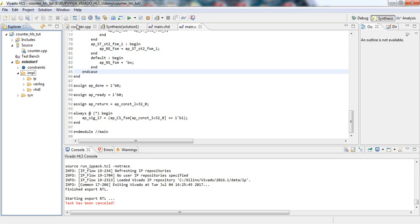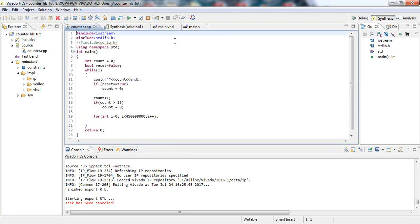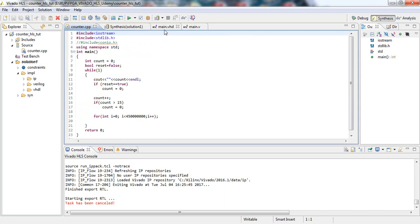To summarize: we created a C++ source for the counter, generated corresponding HDL including SystemC, and imported that IP into Vivado IPI. We then synthesized and partially implemented the design. In the next section, Section 2, we will cover how to optimize this design in Vivado HLS, implement it on the FPGA with Vivado IPI, and program it onto the Zynq FPGA.